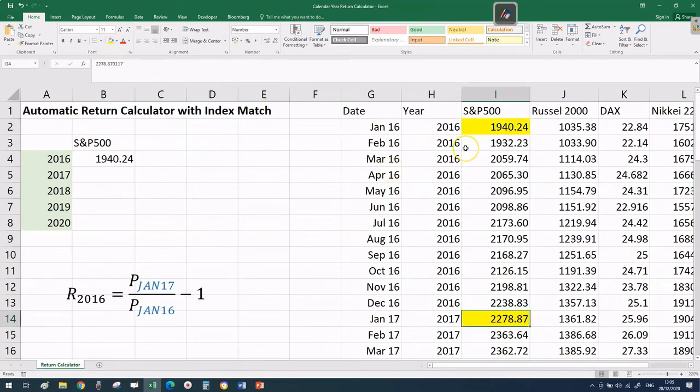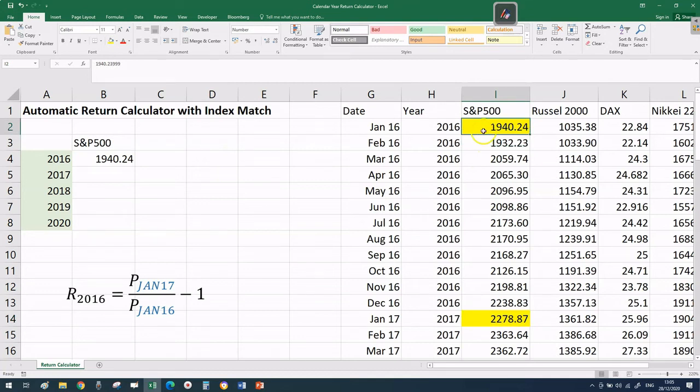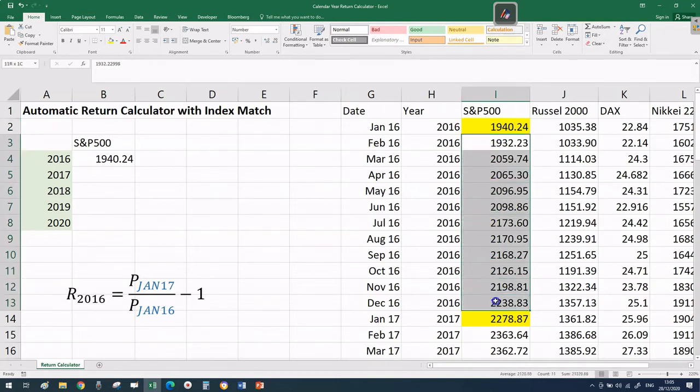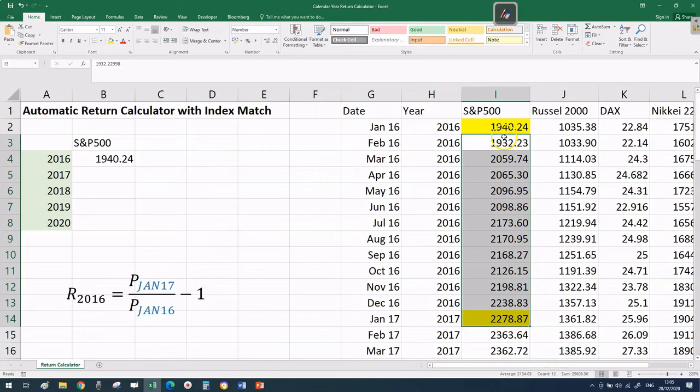This was our previous target, the price in January 2016. Now we'll reference the price in January 2017 starting with the price in January 2016. No matter the calendar year, there's always 12 months between those two dates, always 12 rows between our numerator and denominator.